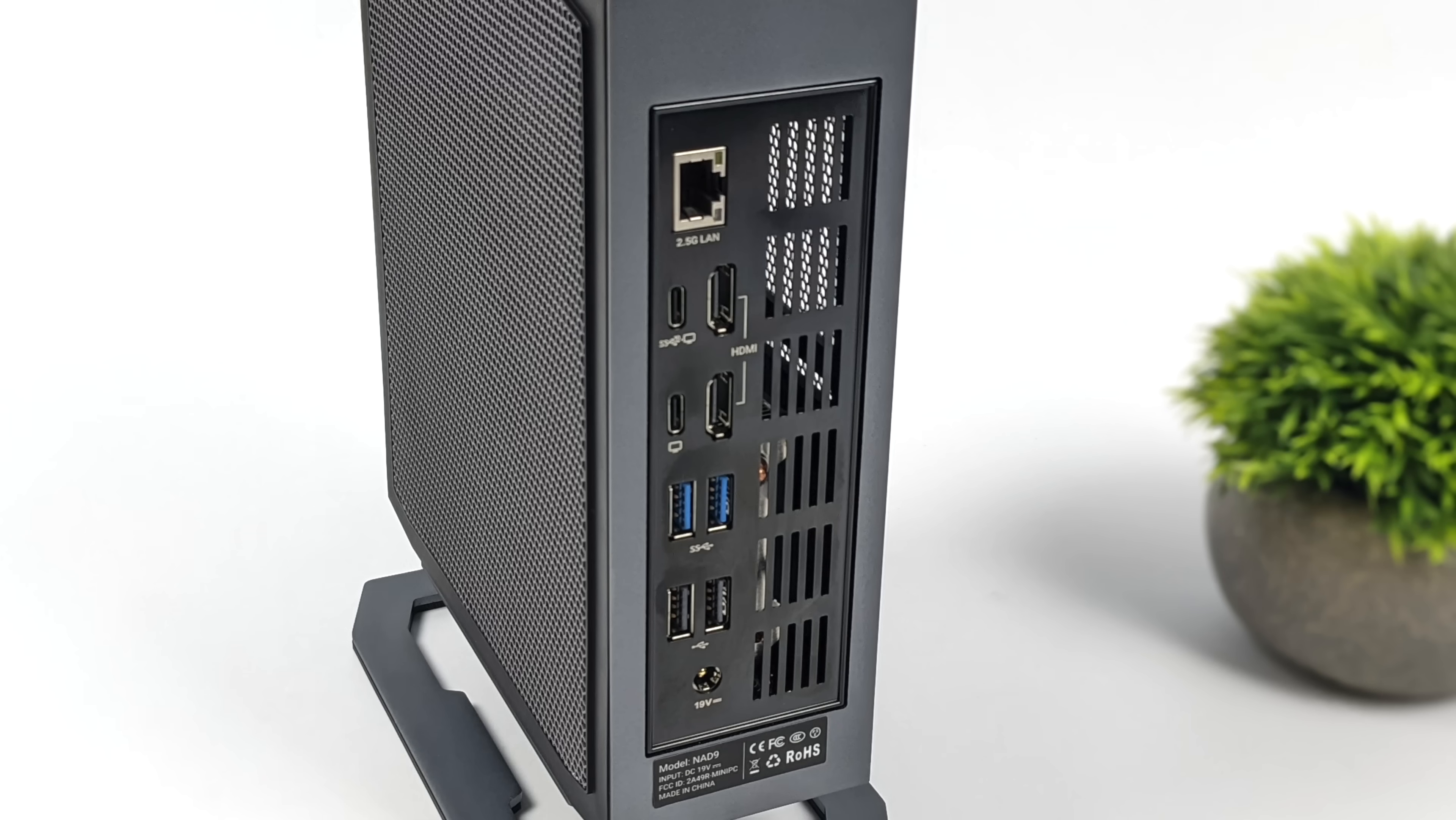And when we move around back, we've got a 2.5-gigabit Ethernet port, two full-size HDMI ports. We've got two more USB-C 3.2 Gen 2 ports. And both of these can function as display ports. So, in total, we can do four displays out of this unit.